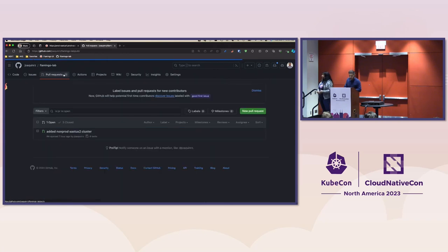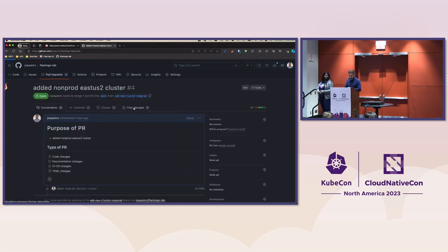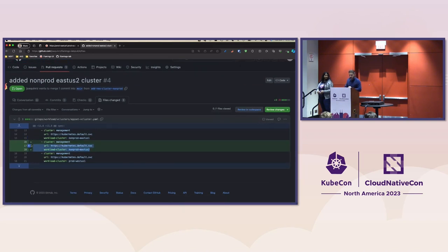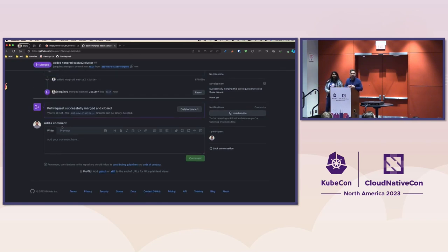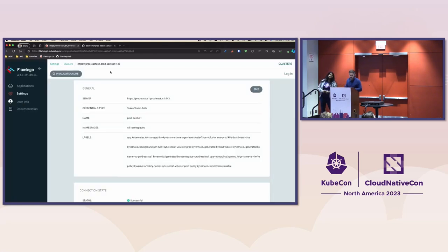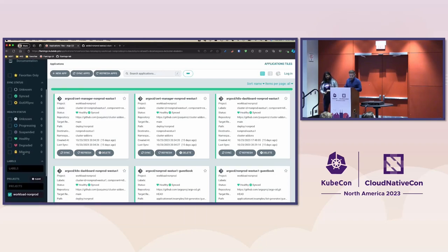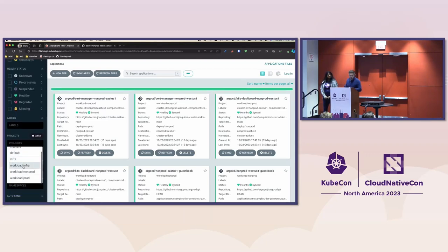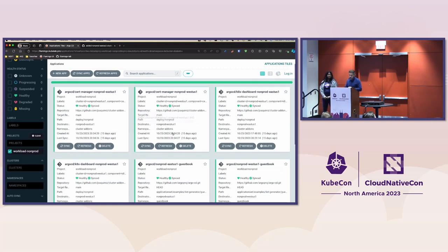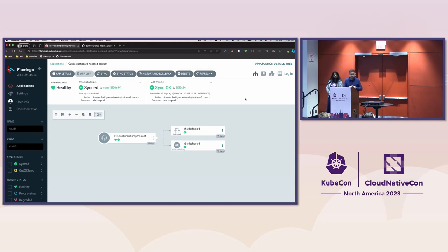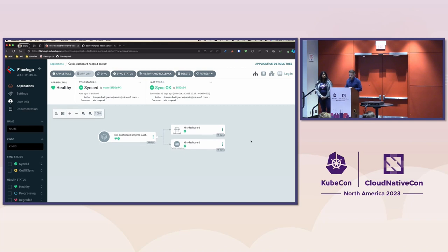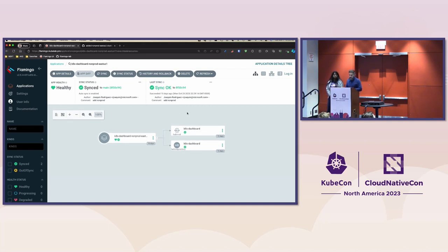Let me merge that pull request as well — I'm doing these first so we don't have to wait for propagation at the end. Now in Flamingo, I have a project called workload non-prod and workload prod. Looking at the non-prod one, we already have a few add-ons enabled by default, like the Kubernetes dashboard. This dashboard is actually being installed using Flux with a Helm release object.